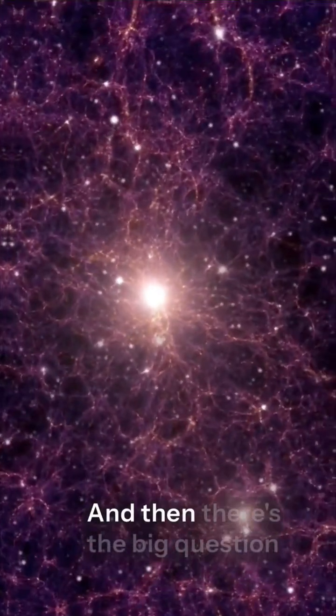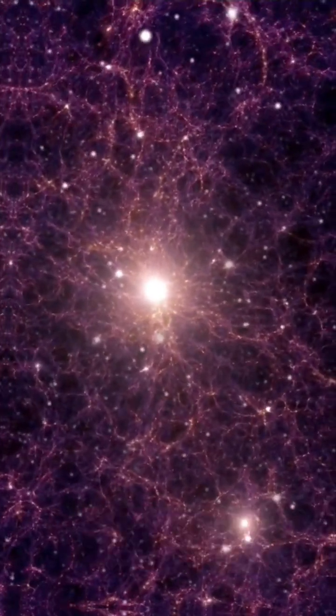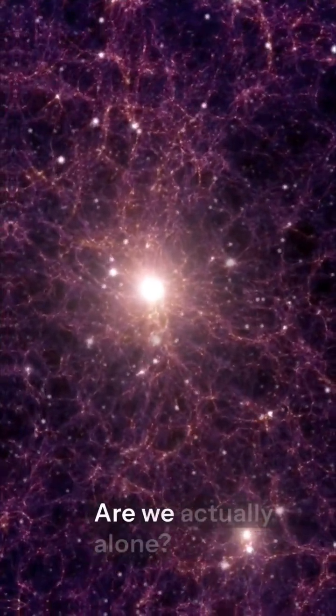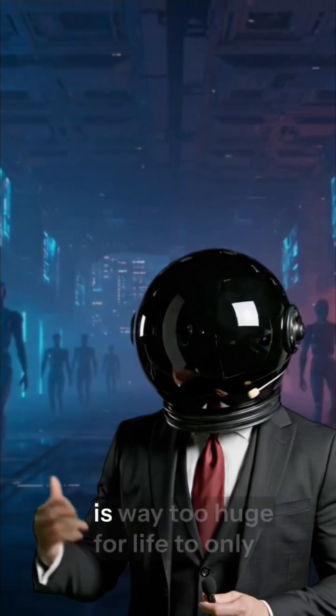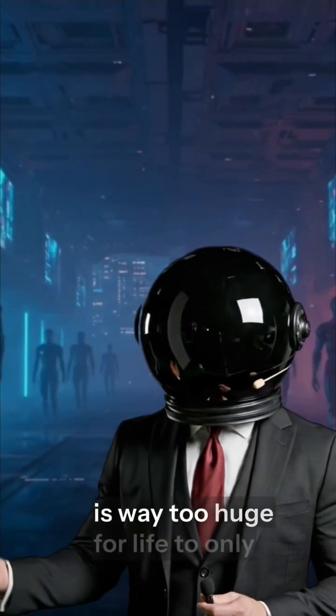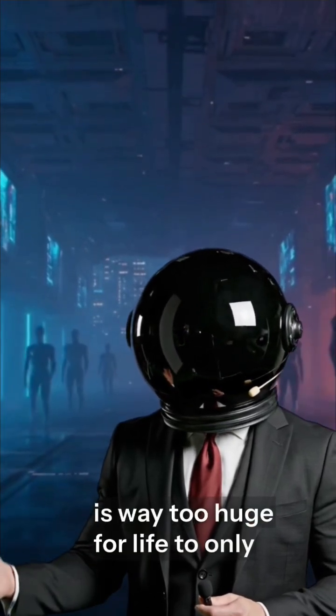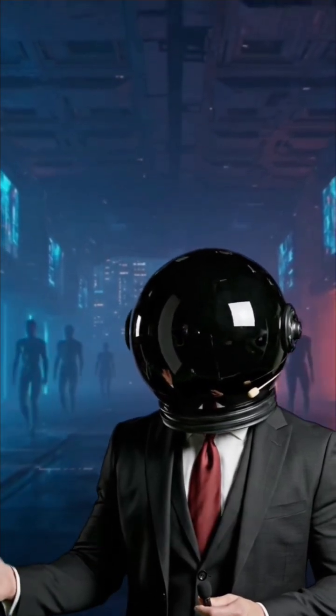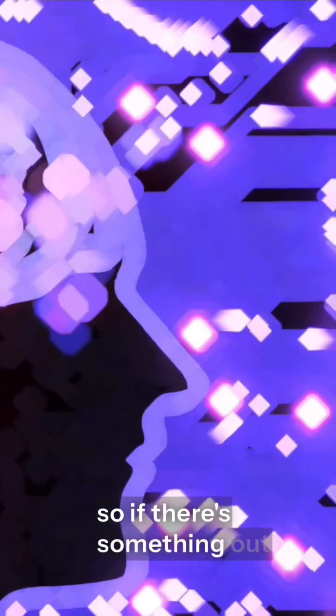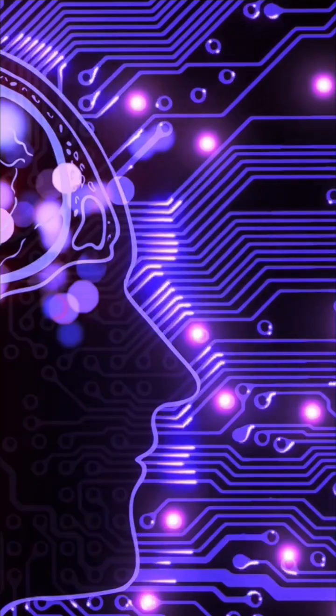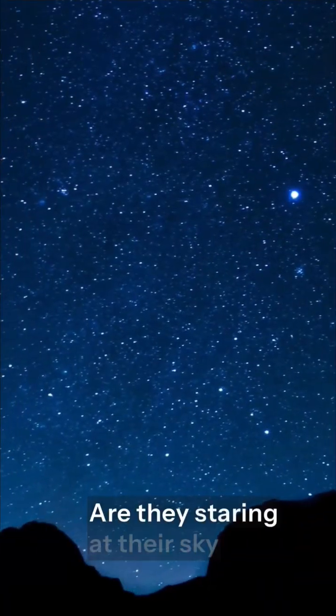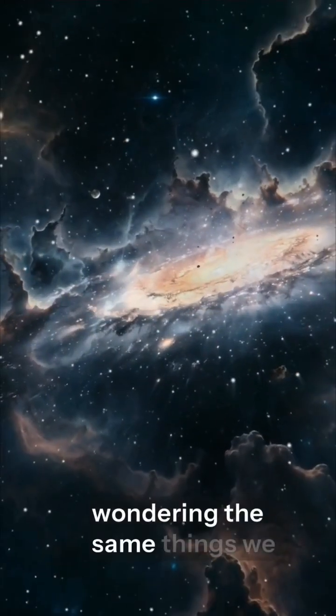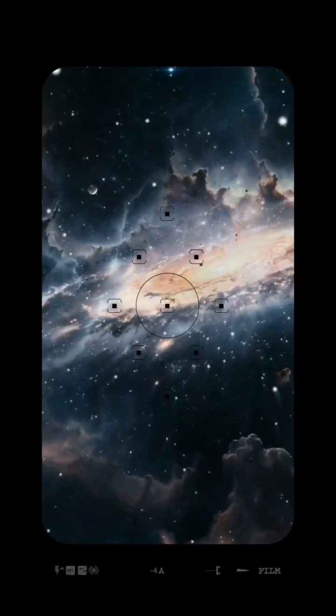And then there's the big question. Are we actually alone? Statistically, the universe is way too huge for life to only pop up here. So if there's something out there, is it intelligent? Do they have tech? Are they staring at their sky, wondering the same things we do?